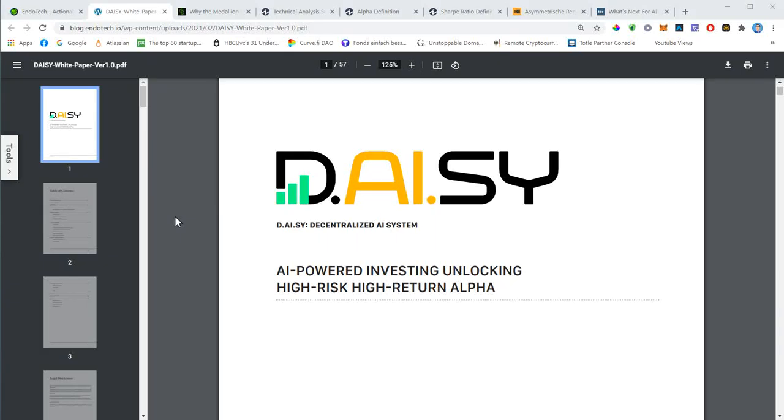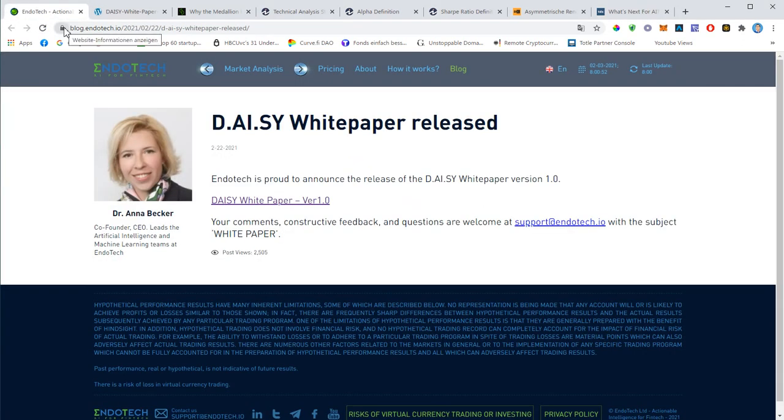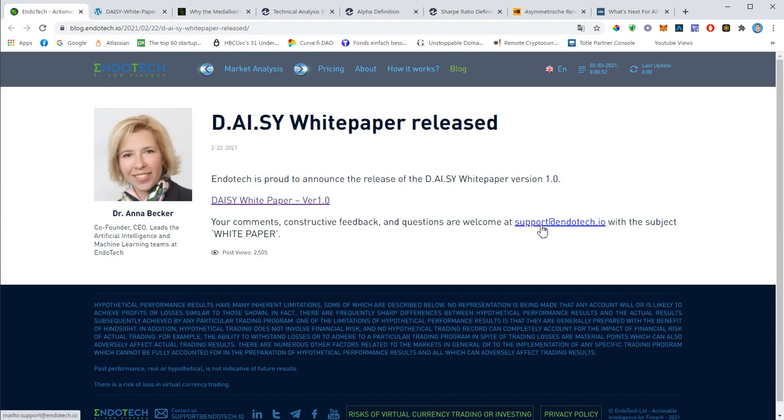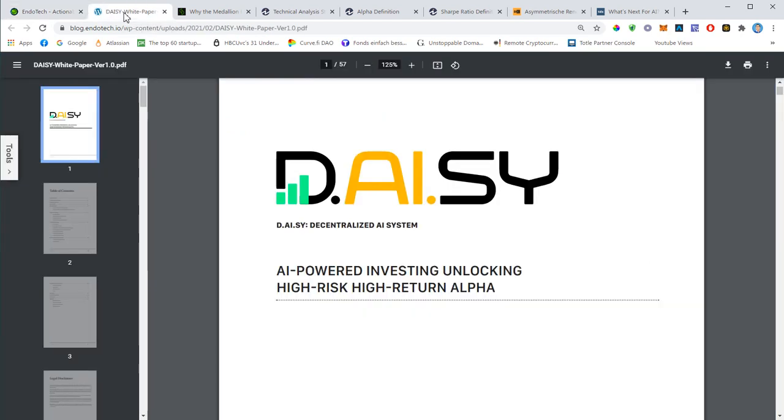Okay everybody, welcome to this Daisy video. In this video we'd like to discuss this masterpiece right here that you see in front of you - the Daisy white paper that was published on the endotech.io website back in February 22nd. You can easily download it from the blog of Endotech.